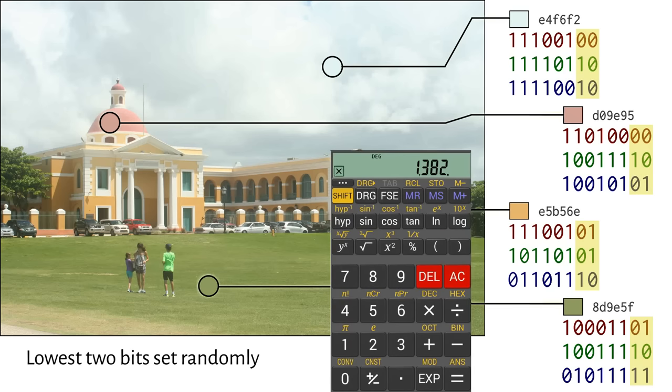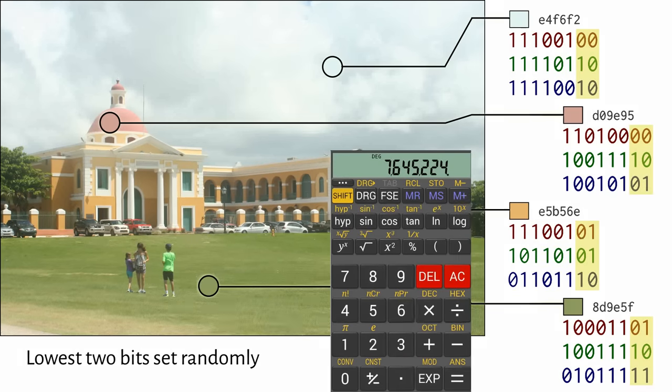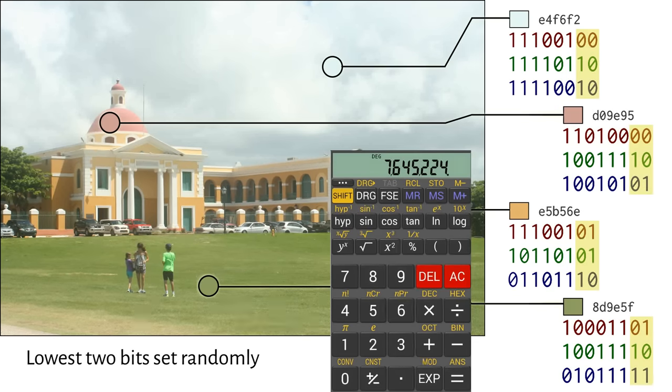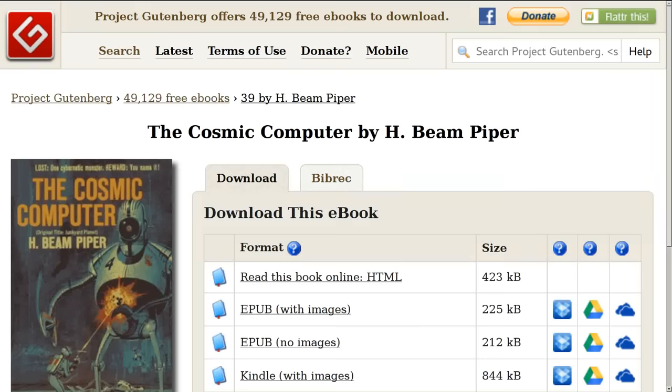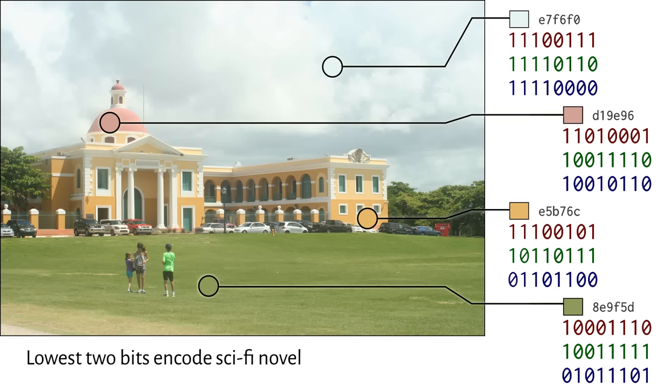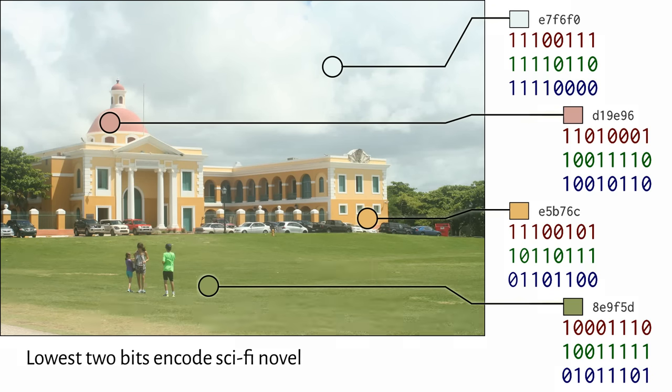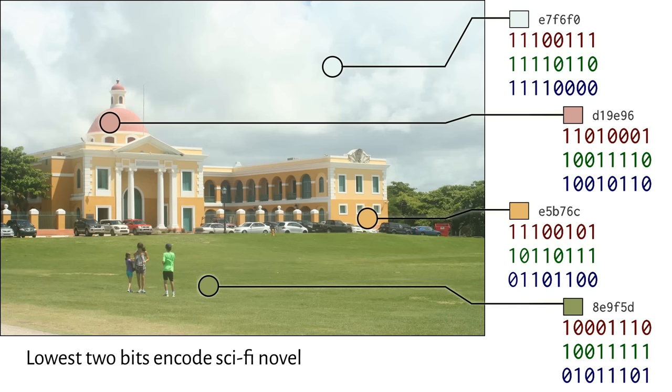Within the 1.2 million pixels in this image, we could squeeze over seven million bits. That's enough to store hundreds of pages of text. I wrote a simple program to do this. It takes an input image, your secret message file—I've downloaded an out-of-copyright sci-fi novel—and a file name for the output image. Here is the result, but on the surface it looks just like all the others.